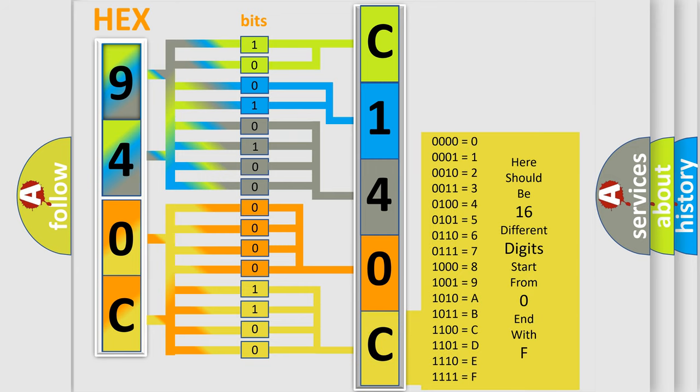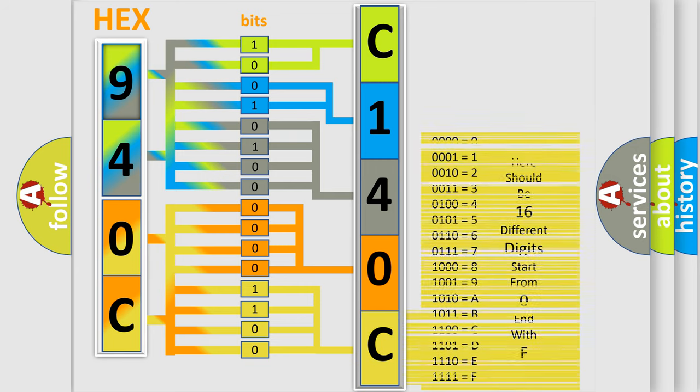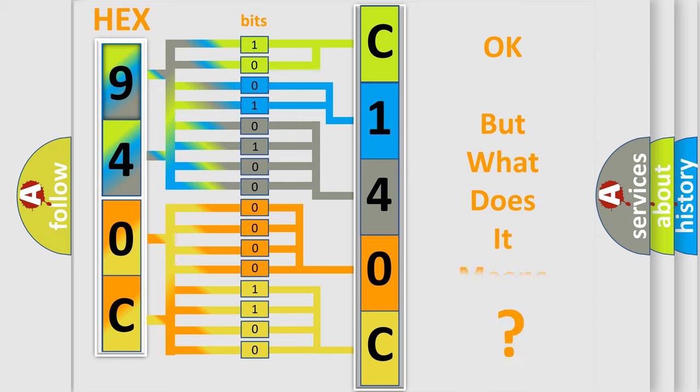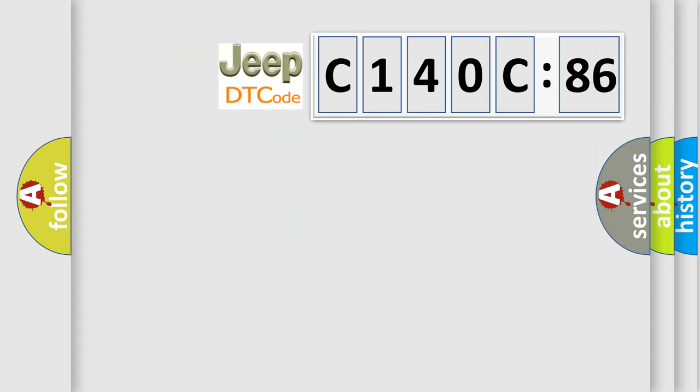We now know in what way the diagnostic tool translates the received information into a more comprehensible format. The number itself does not make sense to us if we cannot assign information about what it actually expresses. So, what does the diagnostic trouble code C140C86 interpret specifically?